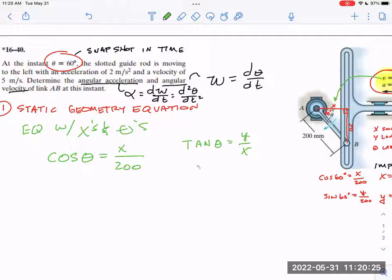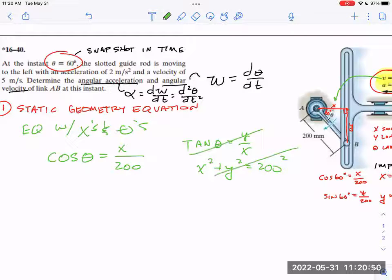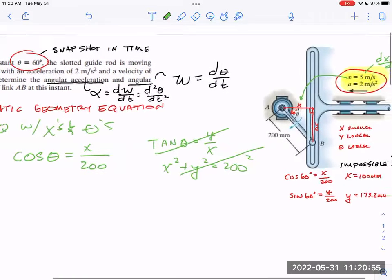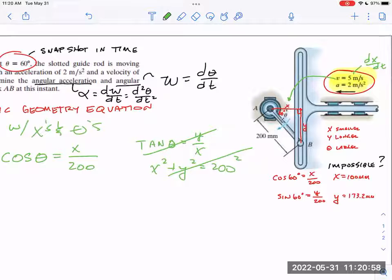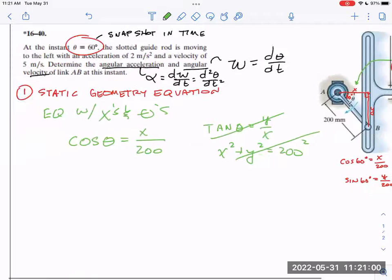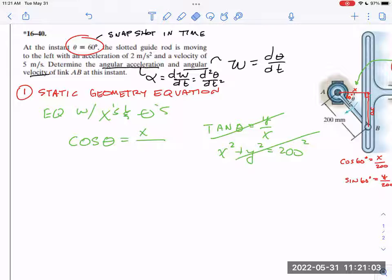Or you could say x² + y² = 200², which is also true, but that doesn't have theta. If I want to know something about d theta/dt, that equation doesn't have theta in it. The one I picked — cosine of theta = x/200 — is the best. One side note: notice that 200 is millimeters whereas the speed is in meters, so I'll go back and change this to meters so that everything is consistent.